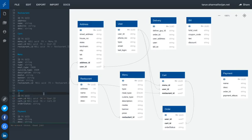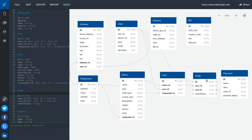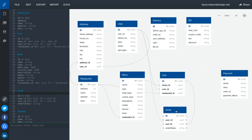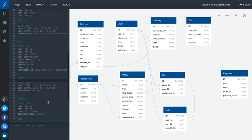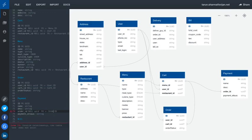We may end up normalizing these tables further. Once you click on order and are done with the payment, payment will be done against the order_id. We'll have a relationship with the order table.